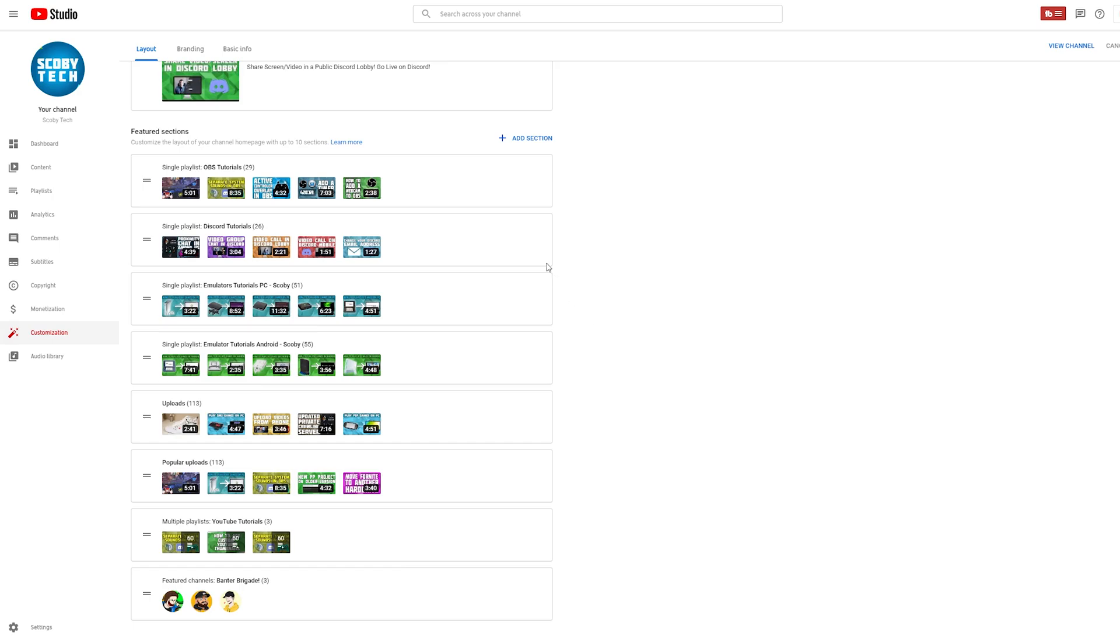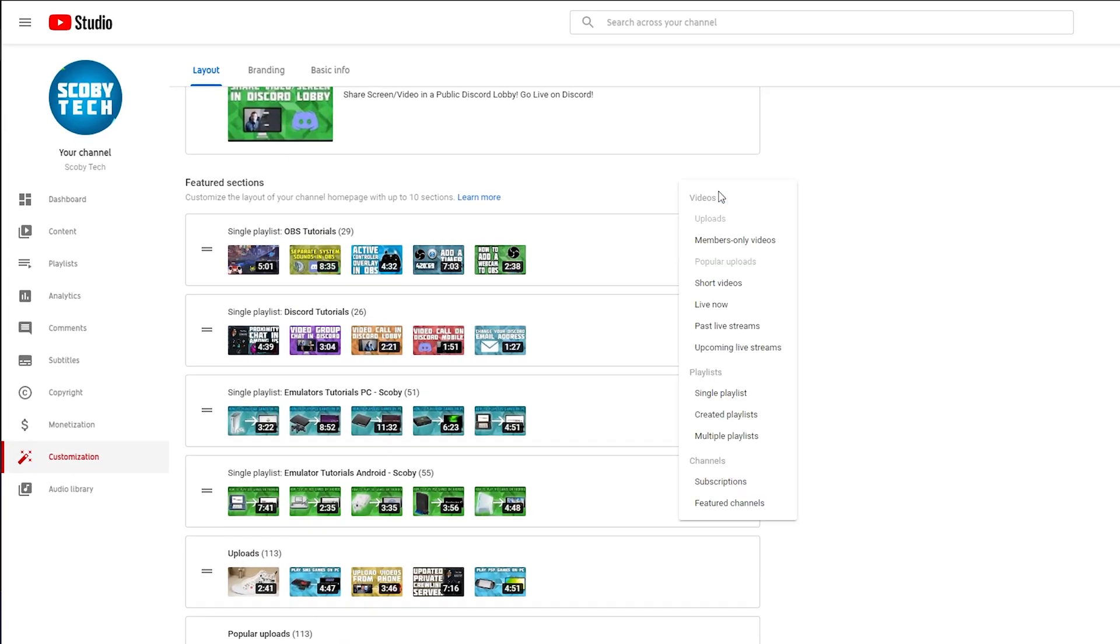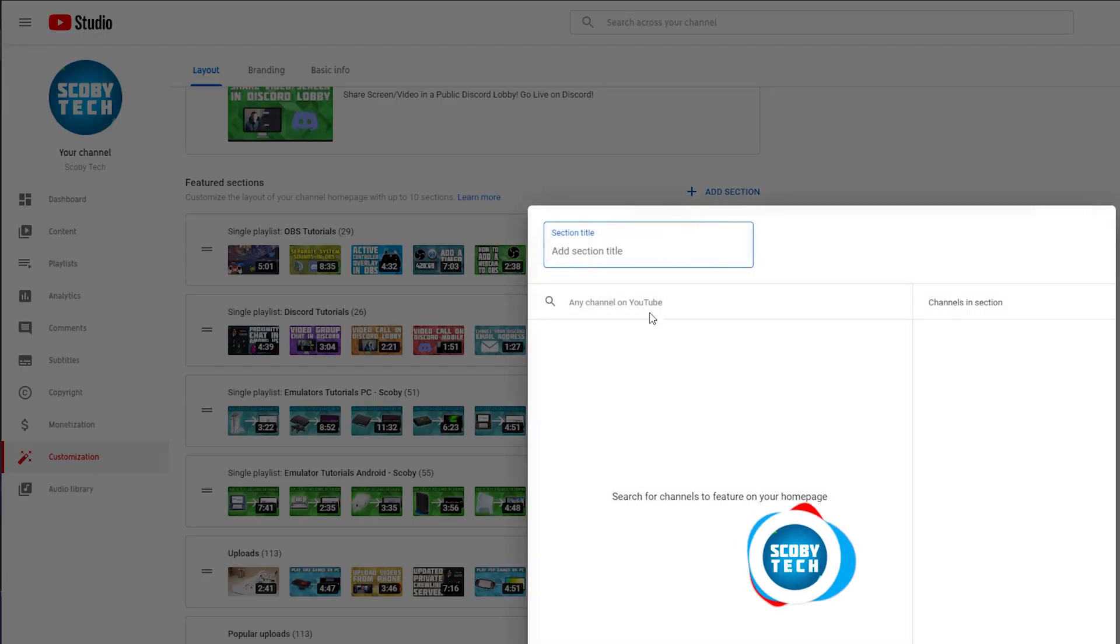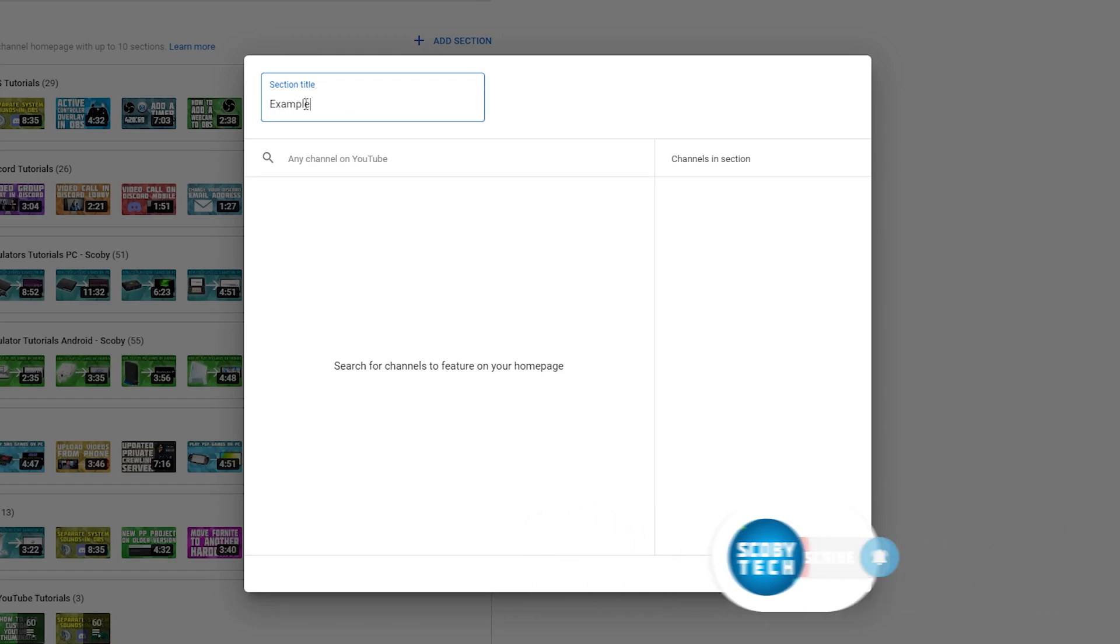However, to add other sections we can easily do this by clicking on add section. What we can do is come down to the bottom underneath channels and we can click on featured channels, and here we'll have some options to set up another featured channel section on our YouTube. So what we can do is give this a title.